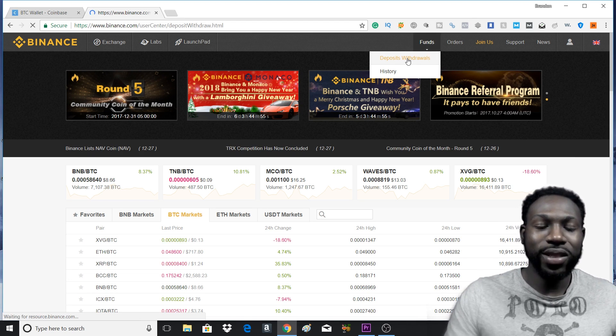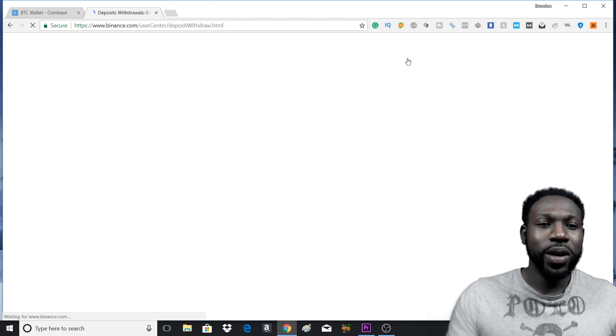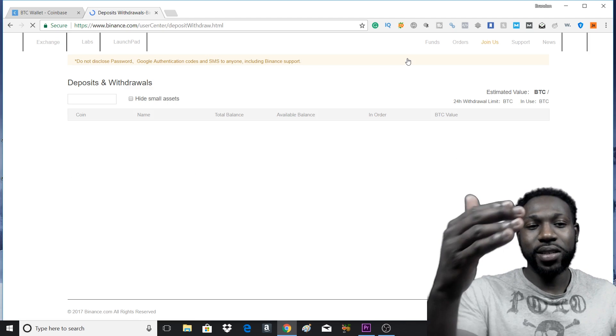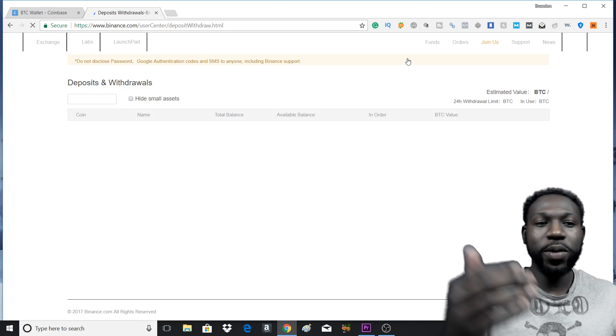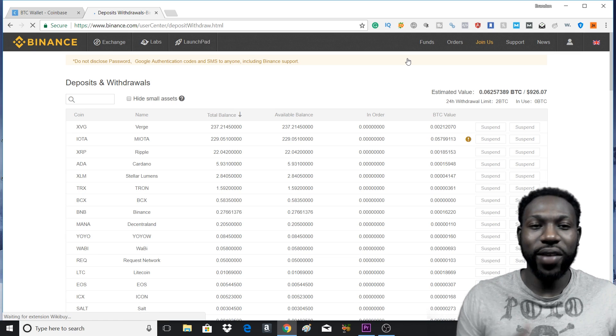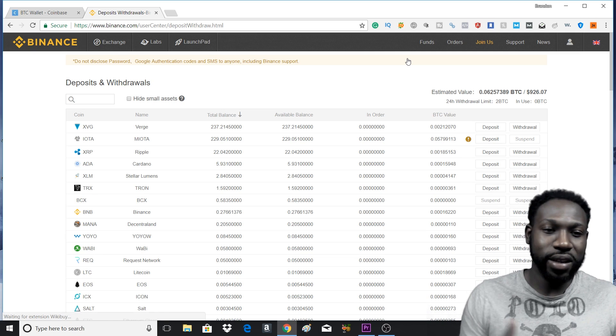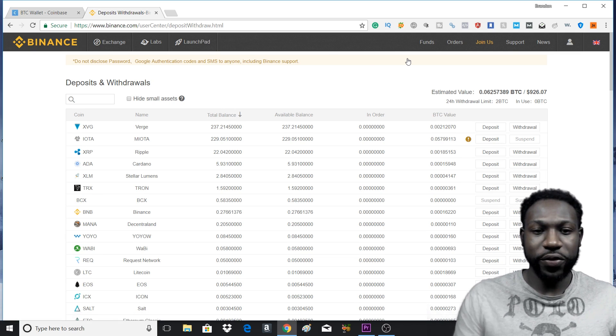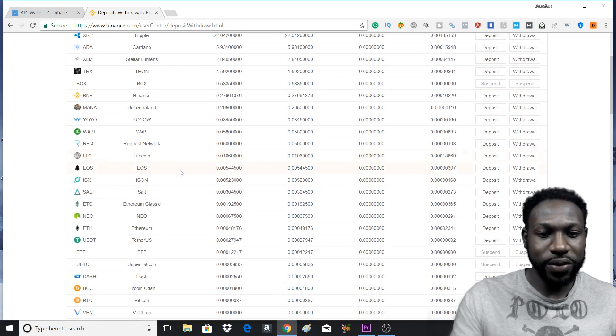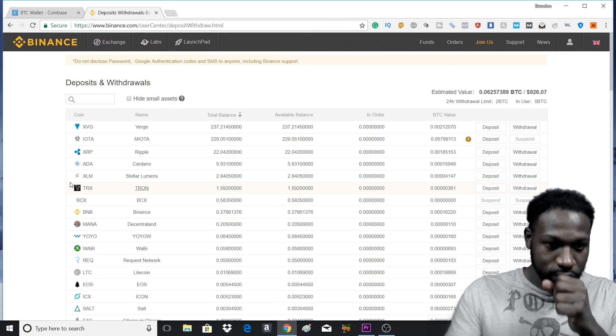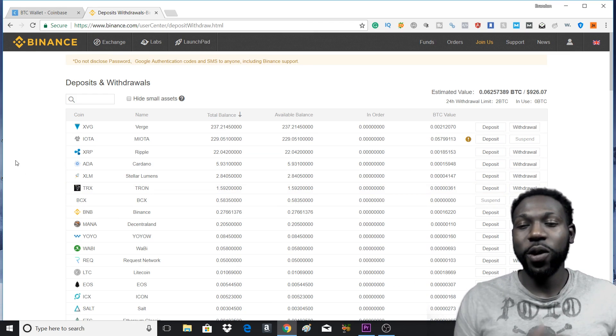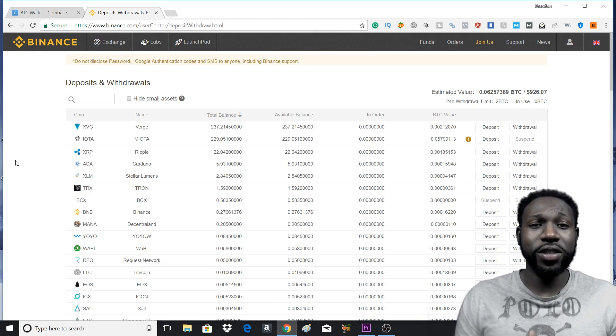And you want to press deposits and withdrawals. Now what this is going to do, since you're new, it's going to be empty because you don't have any assets in there. But for me, as you can see, I have a couple things in there. Next thing you want to do, depending on which cryptocurrency you bought.